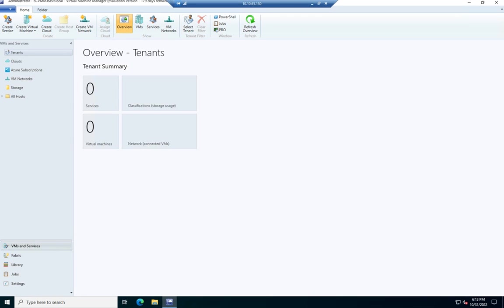Okay, let's talk about how to add a host to the SCVMM or the System Center Virtual Machine Manager.